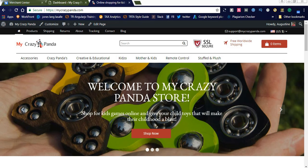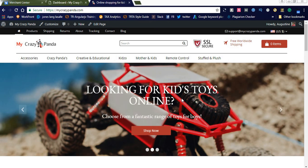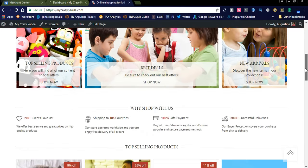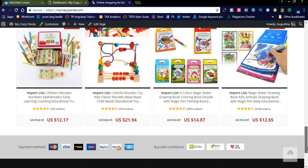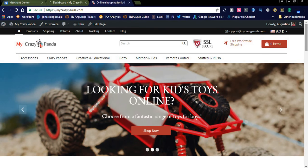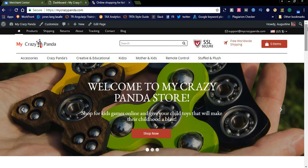Using the AliDropship WordPress plugin, I created this kids ecommerce store. I will share the link in the comment section on how to establish your store too, if you are interested.